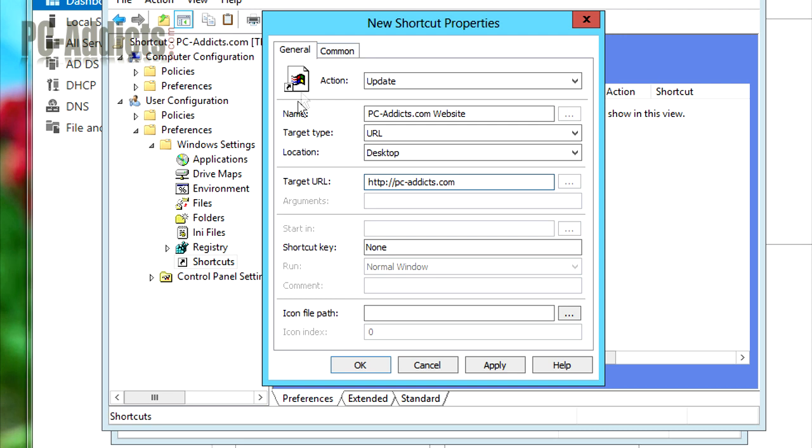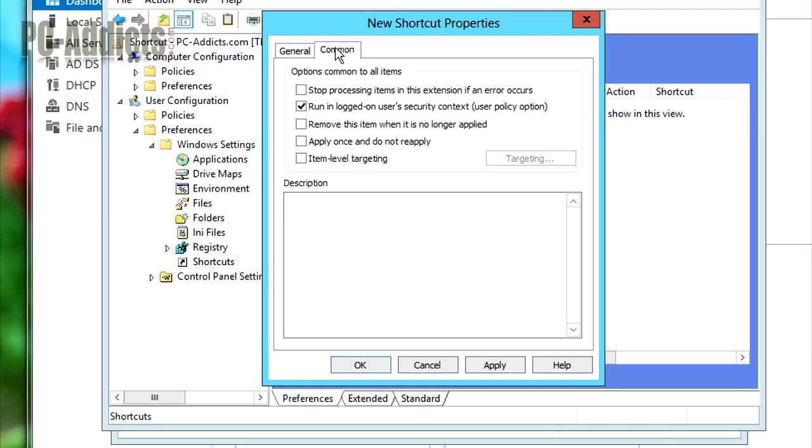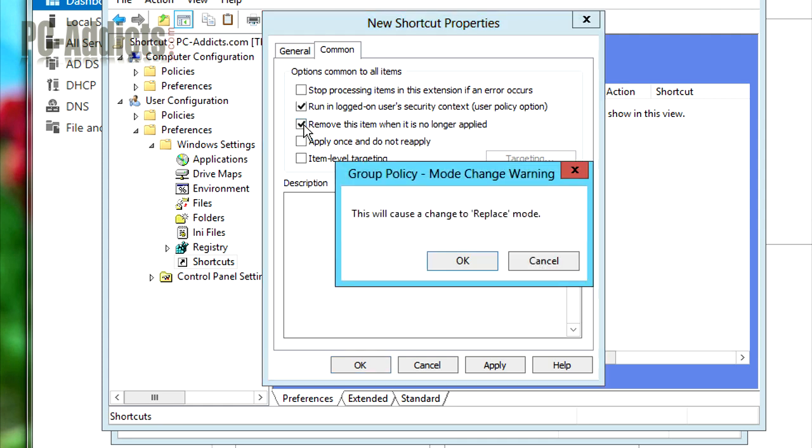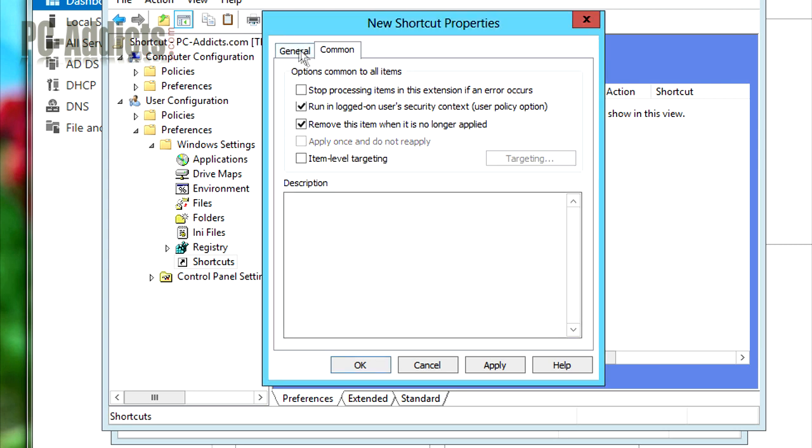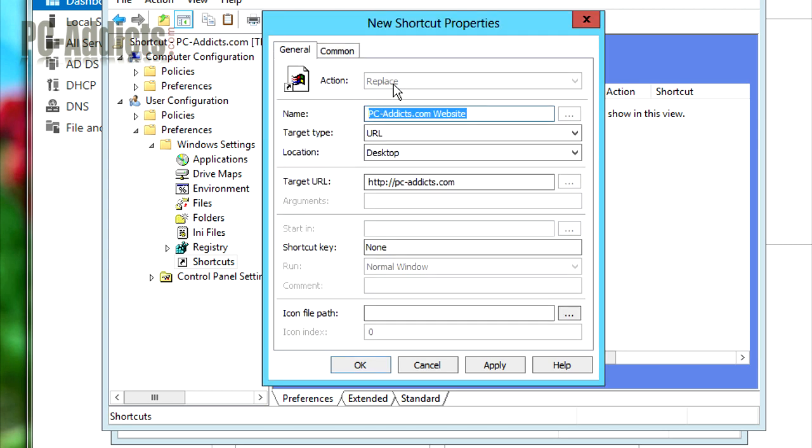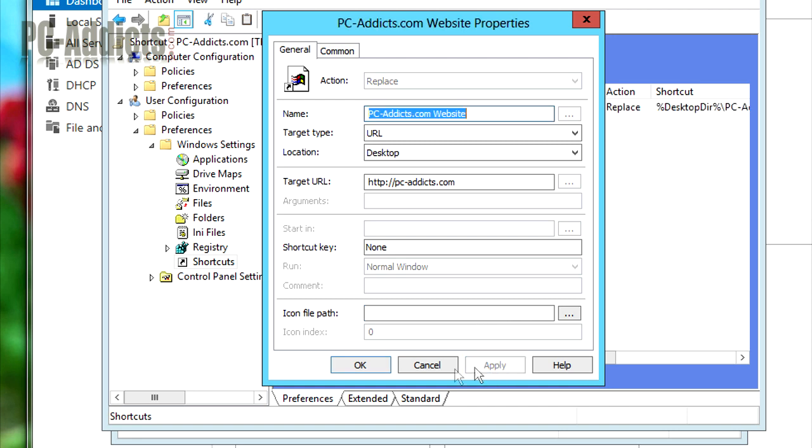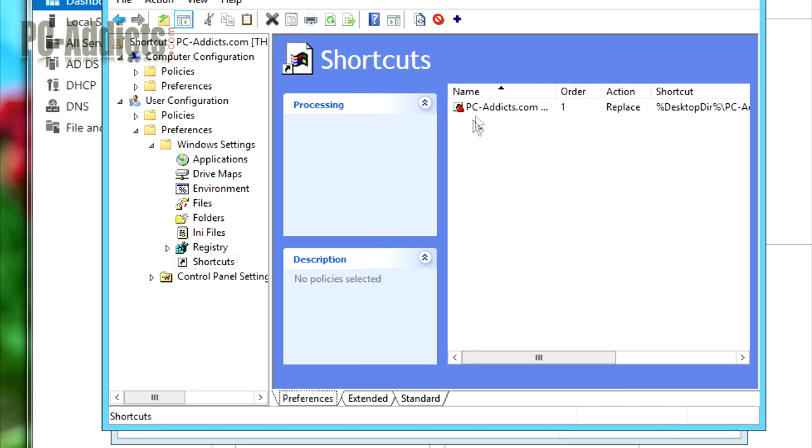So now what we want to do is switch over to Common tab. And by default, it does have the run and logged on user security context, which with starting at Server 2008 R2, we've noticed that a lot of our policies, we had to start doing that switch there. And we also want to remove this item when it's no longer applied. So if we ever remove this policy or remove the person from the policy, we want it to remove that icon. So we're going to hit OK. And you can come back over here. You can see it switched the action to replace. So that's it. Let's hit Apply. Let's hit OK. Our policy is there.